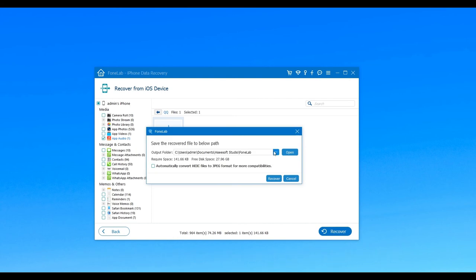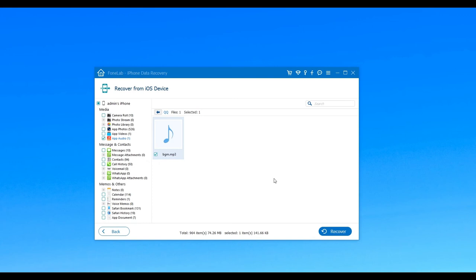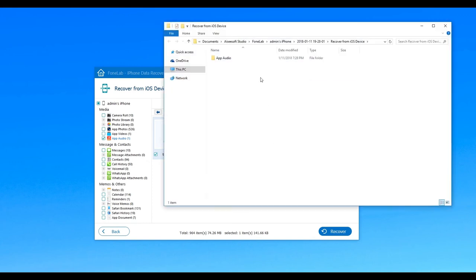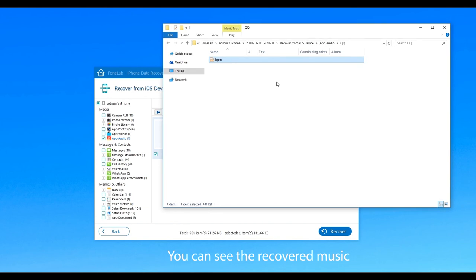After you choose the destination folder, click Recover again. When the deleted music is successfully recovered, the folder will pop up automatically and you can see the recovered music.